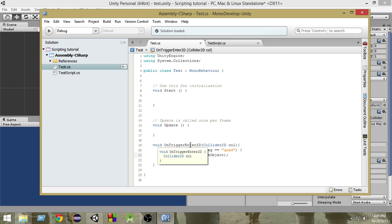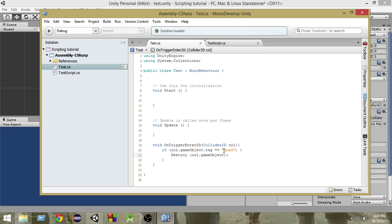That means if it has a trigger attached and if it is going through that, if that object is going through that object, only then we want to check if it has a quad tag attached with that and then we gonna destroy that.